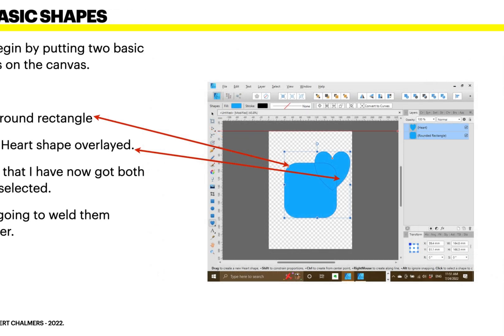Let's begin by putting two basic shapes on the canvas. First, a rounded rectangle, and then a heart shape overlaid on top of that. Notice that I've now got both layers selected, and we're going to weld them together. You have to have them both selected for this to work.